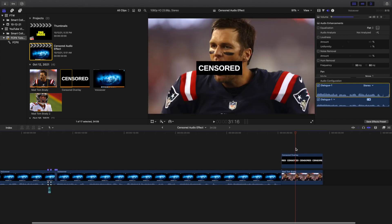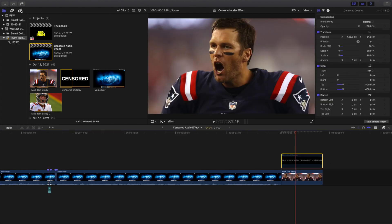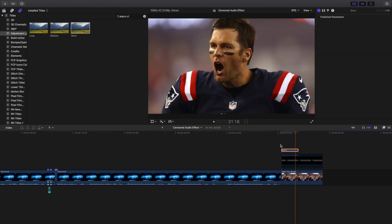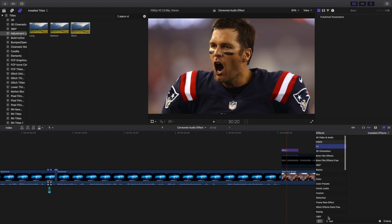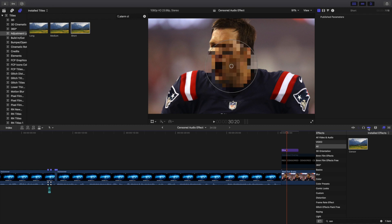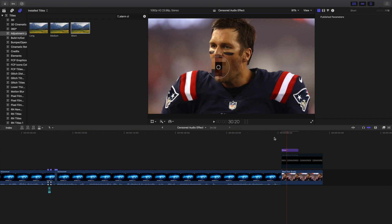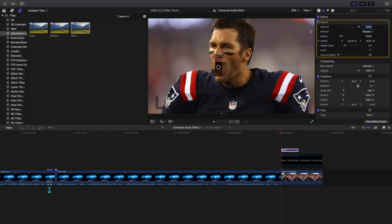Now, what if you want to censor the video as well? Add an adjustment layer on top of the video. This is just a photo here, but I just want to show you the name of the effect. Head to the Effects panel and type in 'Censor'. Take the Censor effect, apply it onto the adjustment layer, and there you go — you can censor the video too. So if someone is wearing something, you can apply that censor effect right there.